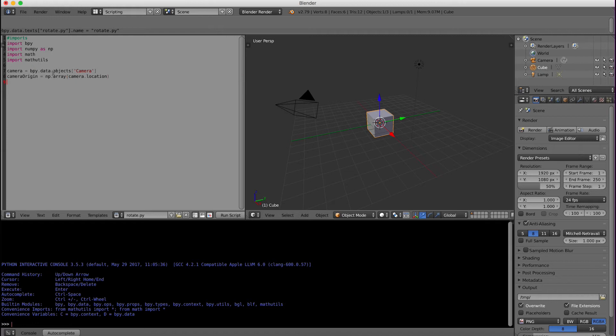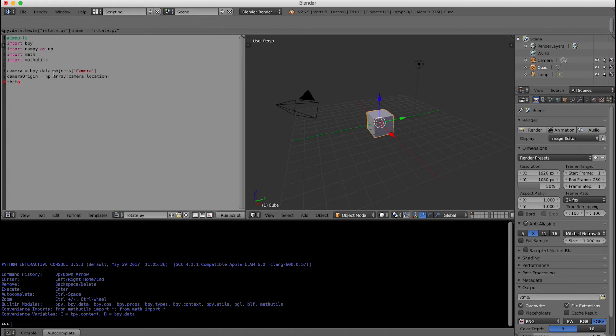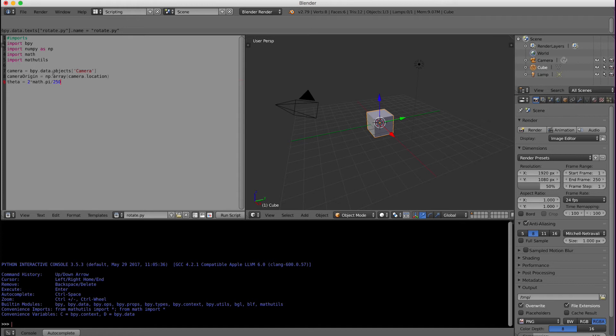Now I am going to add another variable that I will call theta and that is equal to two times math.pi divided by 250. What this is saying is that I want the camera to rotate completely around the cube so 2 pi radians over the course of 250 frames. So for each frame I just need to move this theta angle.